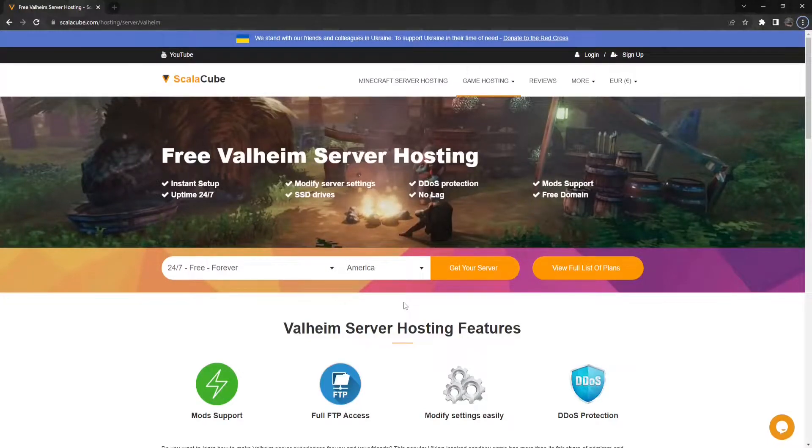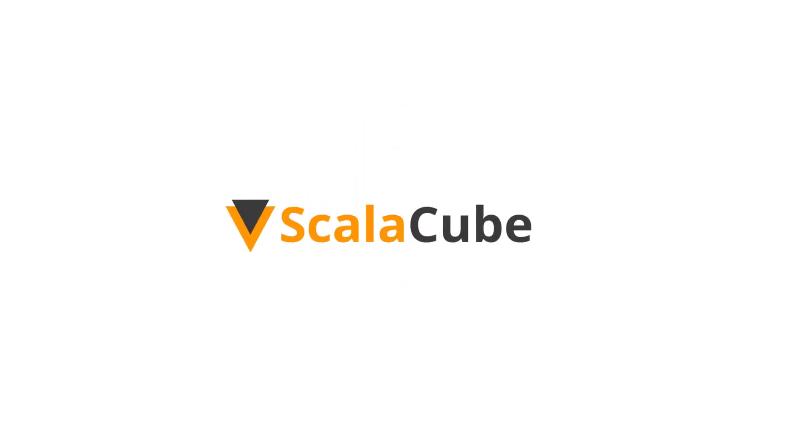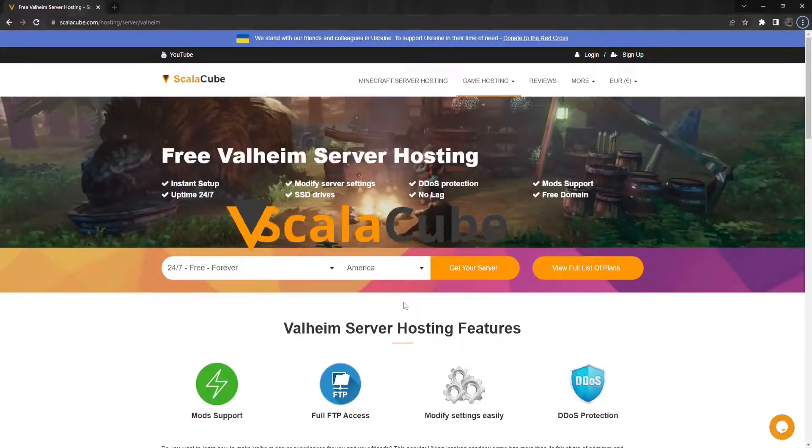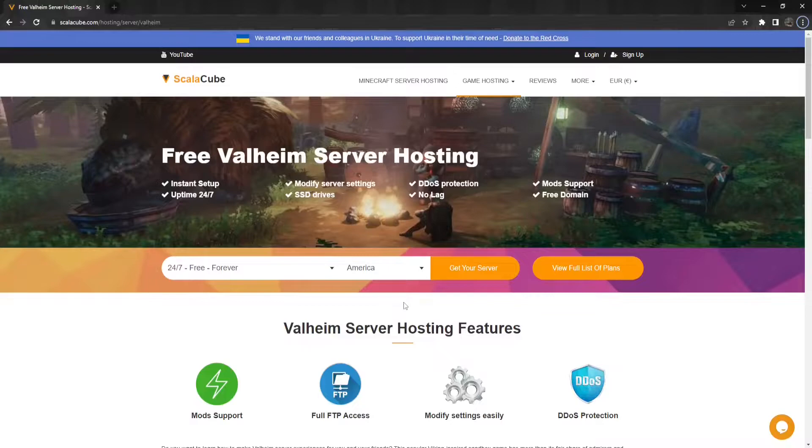Hello, and welcome to a video on how to find your Valheim world seed. For multiplayer servers, it is quite difficult to figure out what the seed could be to your created world.